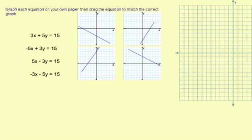Let's look at this equation: 3x plus 5y equals 15. What we need to do is find the x-intercept and the y-intercept. The way you find the x-intercept is you ignore the y part, this 5y, and you just use 3x equals 15.